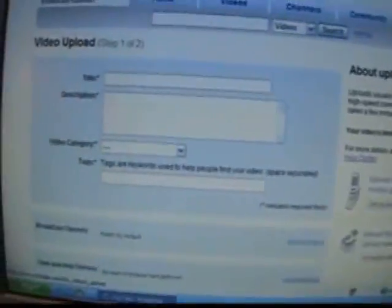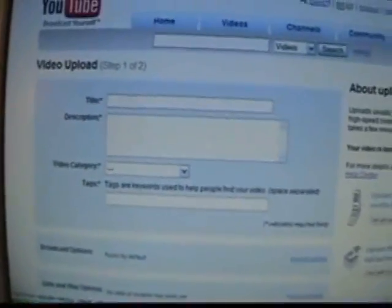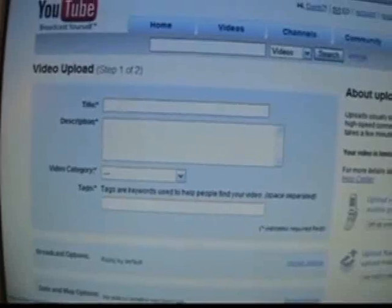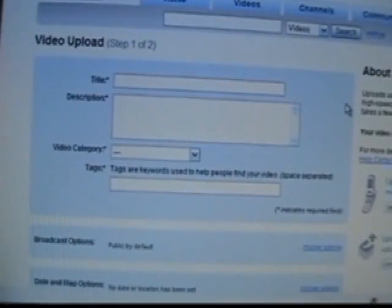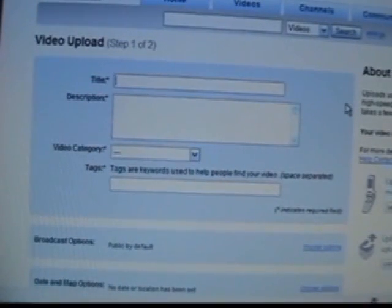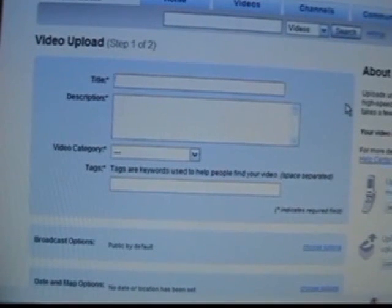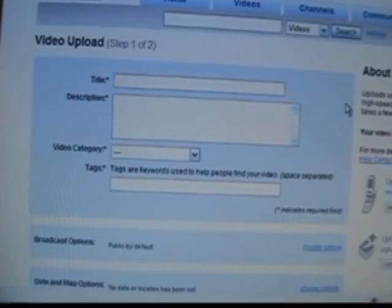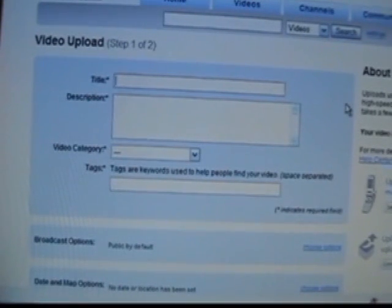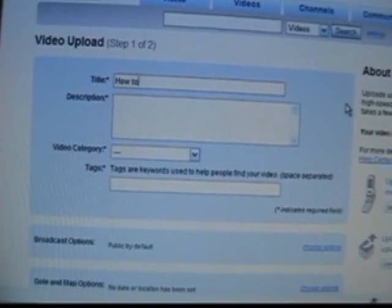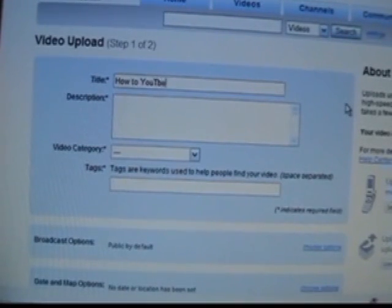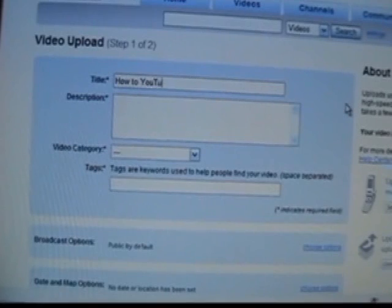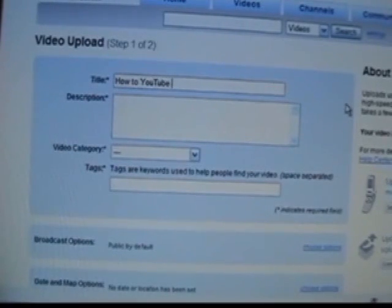The page will change, and at this point, you get to fill out this form. The first thing you need to put in the form is the title of your video. I'm going to put in how to YouTube. If I could spell it, I'd be all set. Part 1.